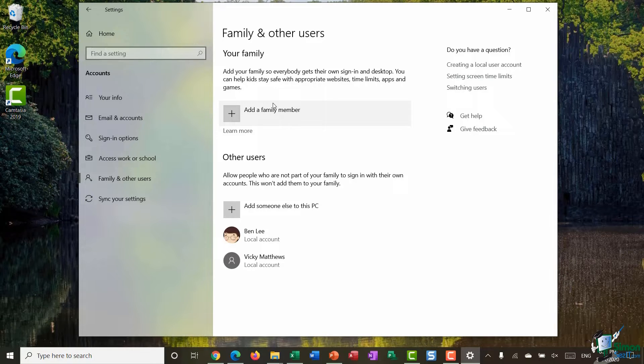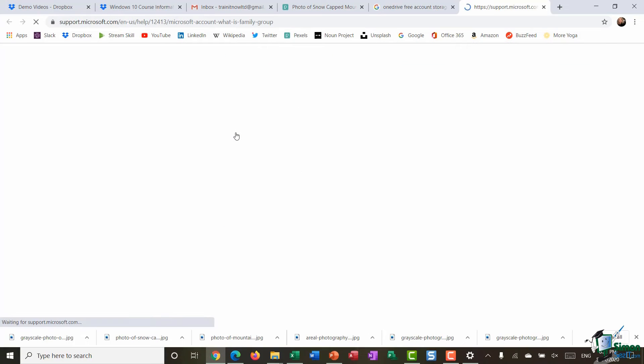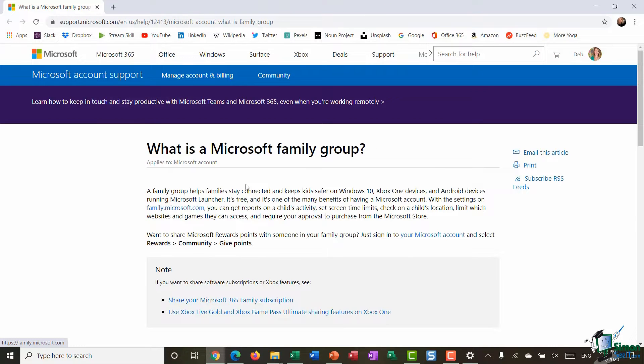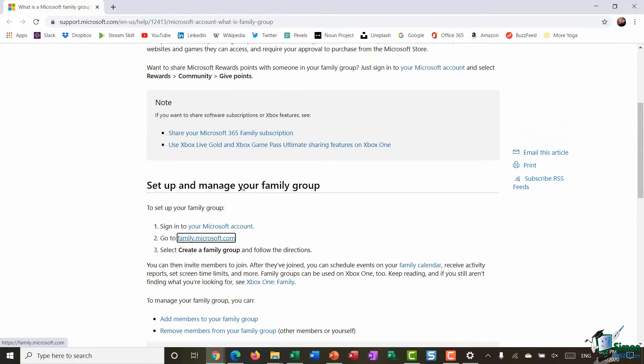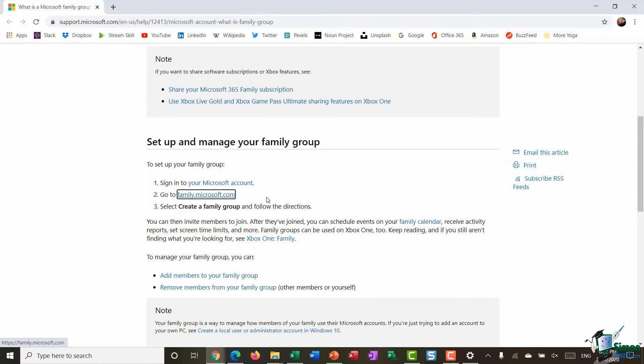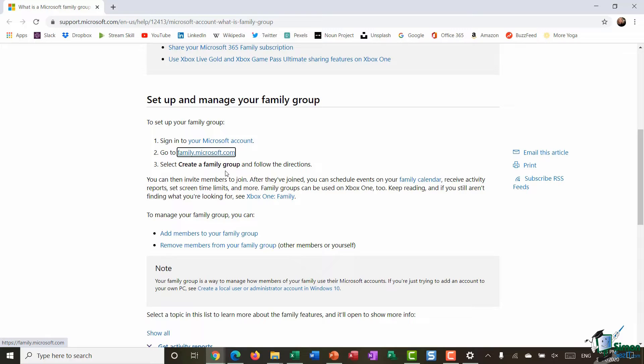Now before I actually do that I'm going to click on this learn more link just underneath. This takes us through to an important page that explains the features of setting up a family for use on Windows 10 devices. There's lots of really good useful information here. So if you do want to set up a family on Windows 10 then this is a great starting point. As you can see here it talks you through the entire process of how you can actually log into your Microsoft account, set up what we call a family group and then add members of your family to that particular group.